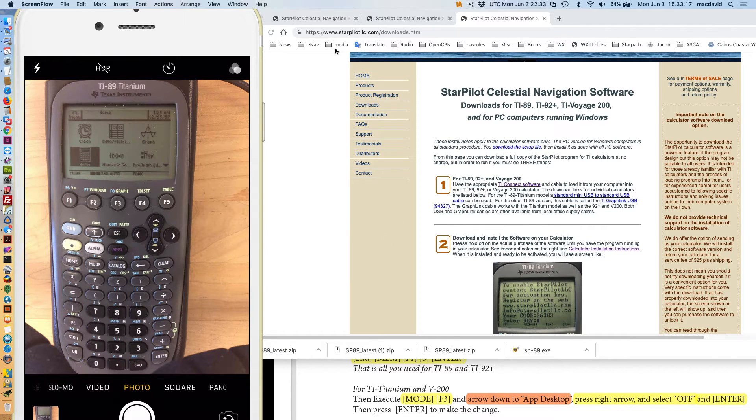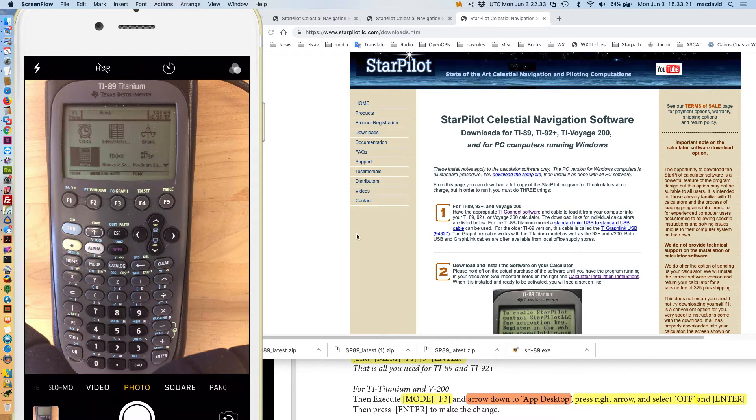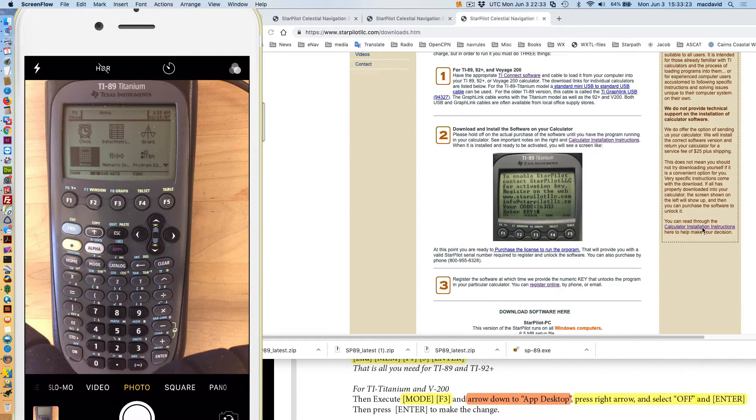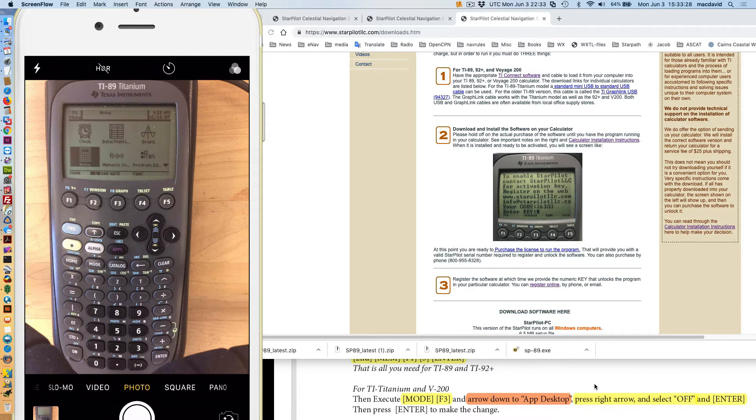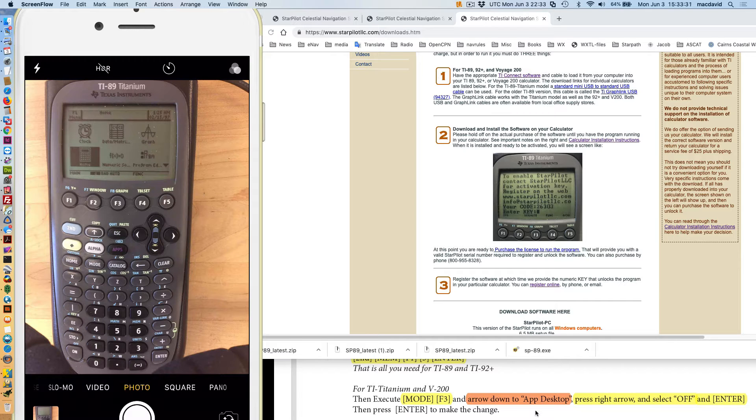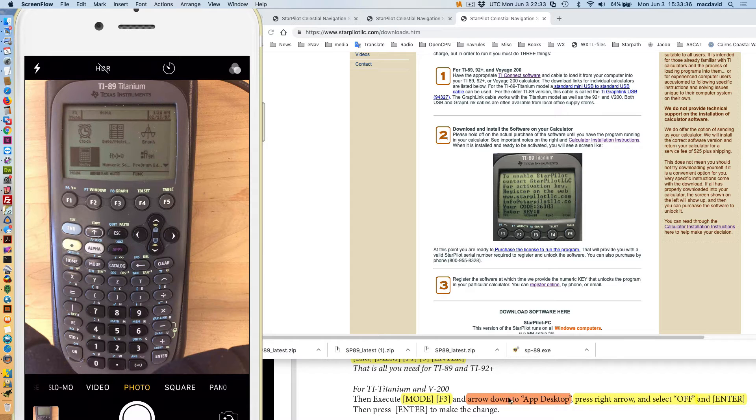This is a navigation software, state of the art for marine piloting and celestial navigation computations. You download the software at starpilotllc.com and there's also instructions for installing the software right here. That's this document down here and we'll be looking at that in a minute.